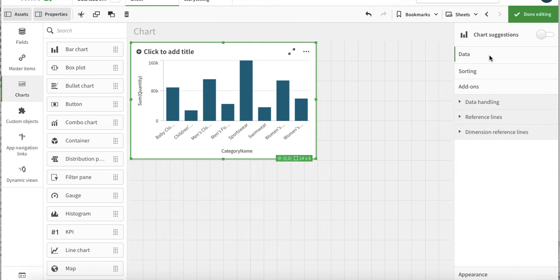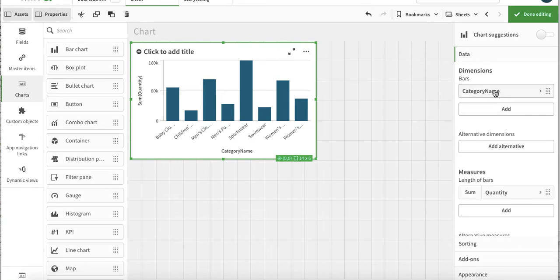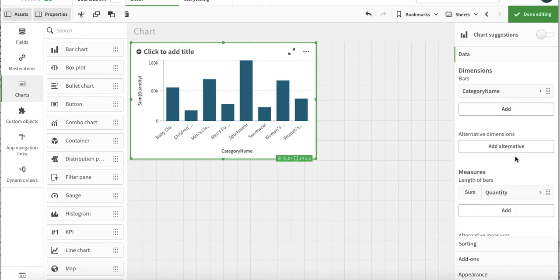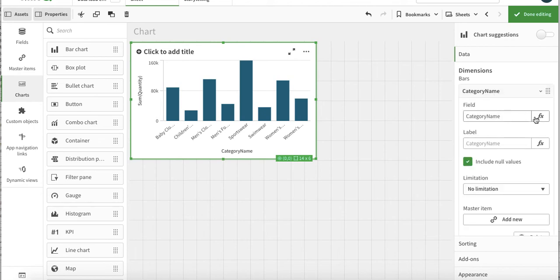In the data we have the options where we can add two dimensions or we have unlimited number of measures. In the bar dimension we just have these options. Let's see one by one what these options are.